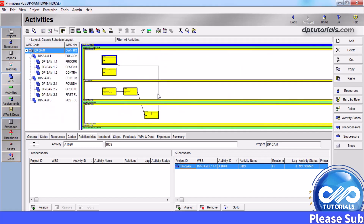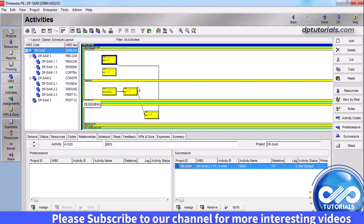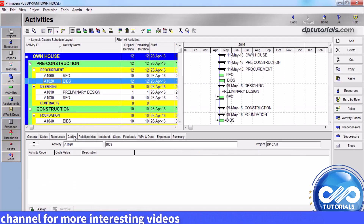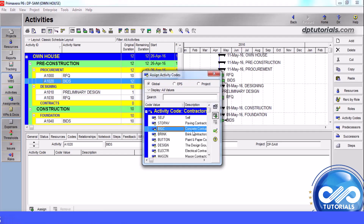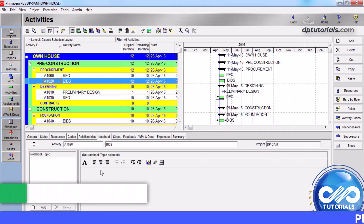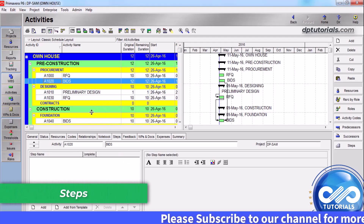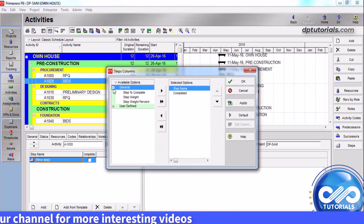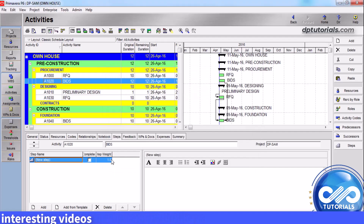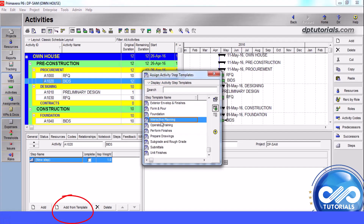In the codes tab, click assign and select the activity code value you want to assign; you can also create a new activity code value while assigning. In the notebook tab, you can type comments for the resources working on the activity — these notes are posted with the activity in the progress report module for resources to read. Steps: an activity can be further broken down into smaller task increments called steps, and you can assign weightages to the steps to calculate the activity's percentage complete. You can assign available step templates or create your own activity step templates manually.